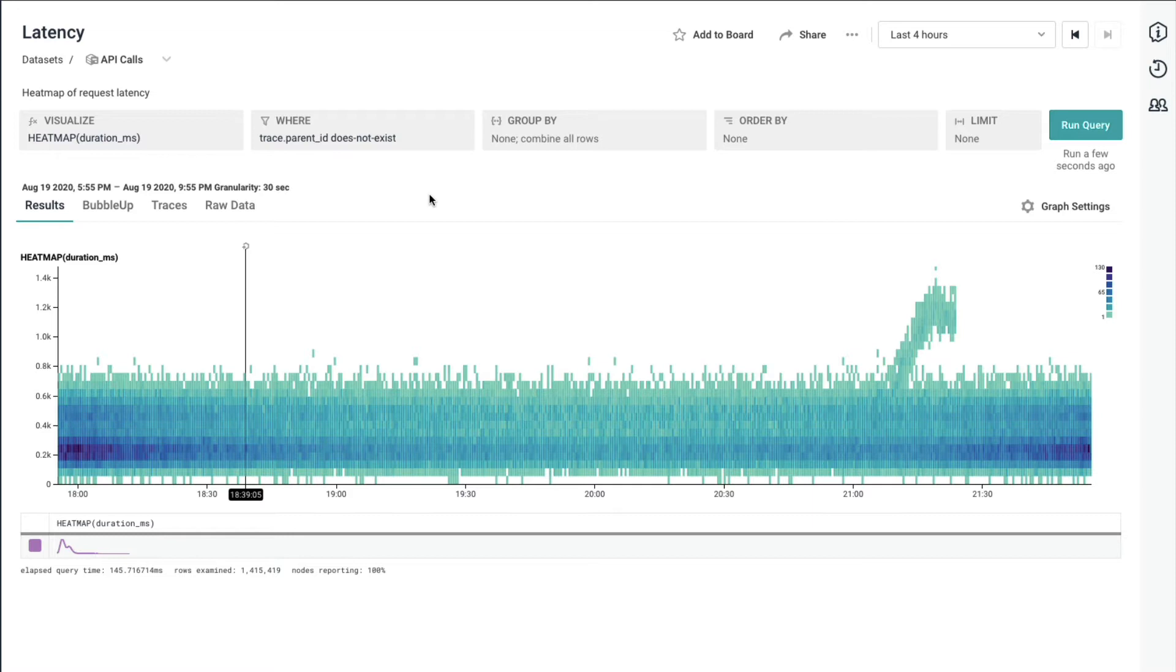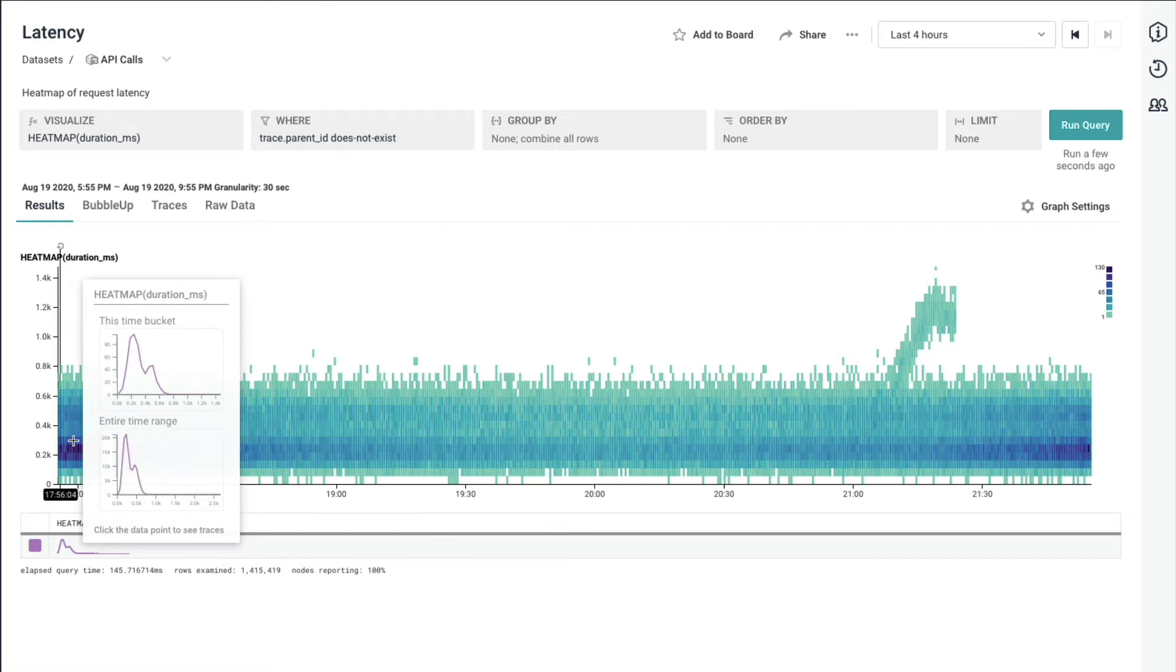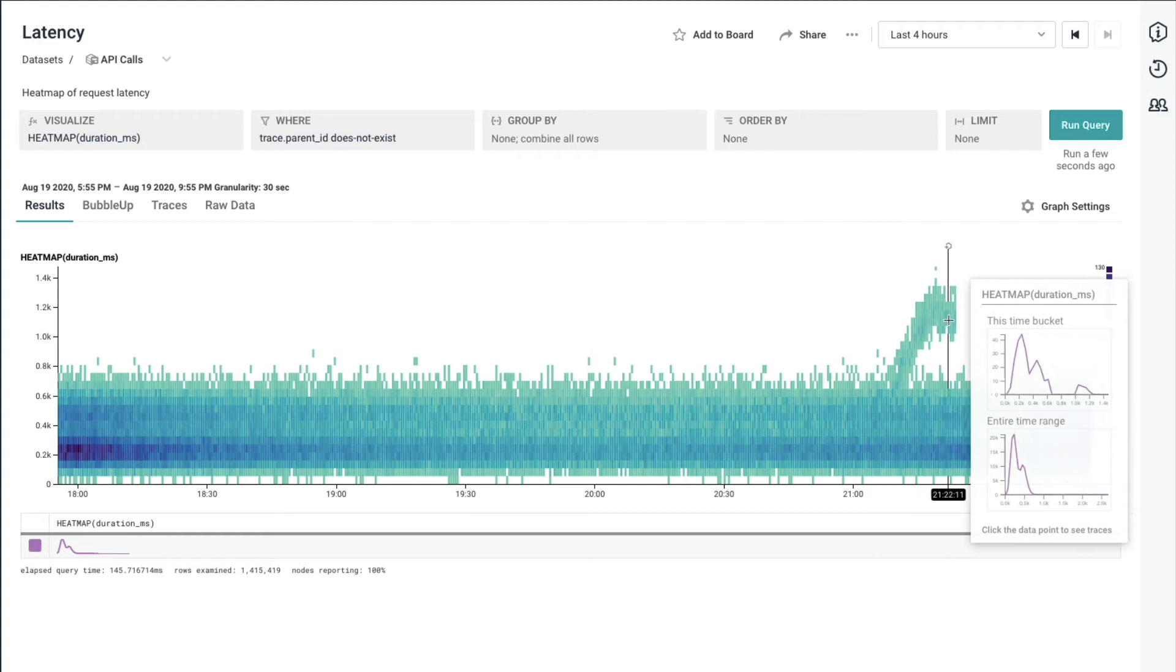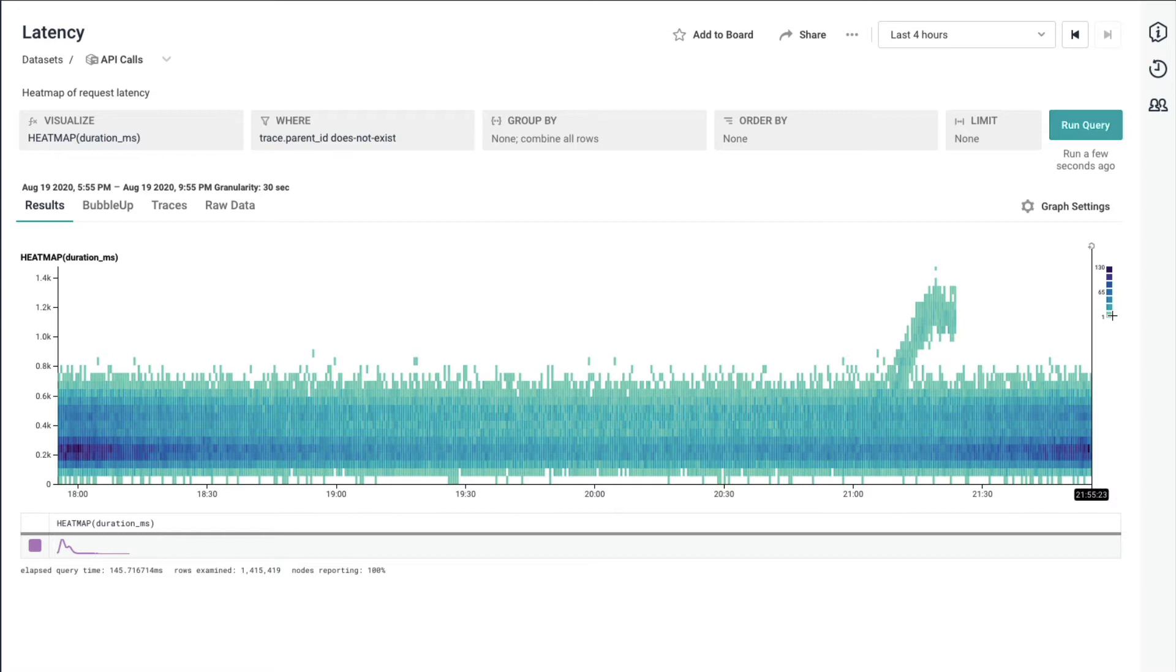So if you will, all those 30 second slices, like a bunch of 30 second histograms, stacked all on each other sideways to produce a heat map. I can see my increased distributions down here and the anomalous ones over there. You get a little legend to help you understand the color of the block and how many requests each one represents.